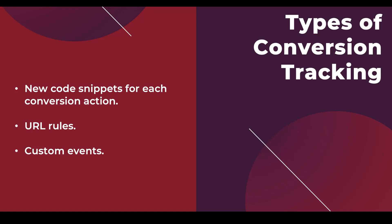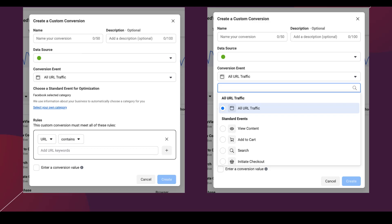The last type of conversion tracking is when you use custom events — you change the pixel a little bit to fire a specific custom event on individual pages of your website. You can use a URL rule just like we showed for Microsoft, or in Microsoft you can also set up custom events. On the right, we have the custom event setup. You can utilize either the standard events — view content, add to cart, search — or custom events that you've set up on the Facebook pixel. With those three types of categories, we need to look for each of them in a specific way, because the tools available are going to populate data differently.